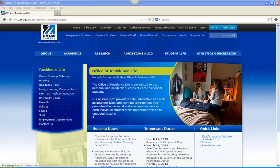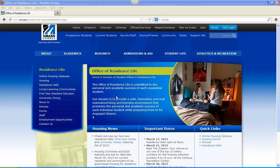So the first step that you'll want to do is submit your housing contract and deposit to the Office of Residence Life by March 30, 2013. The next step once you've submitted your contract is to go to the UMass Lowell Residence Life website and click on the online housing gateway button at the top left.